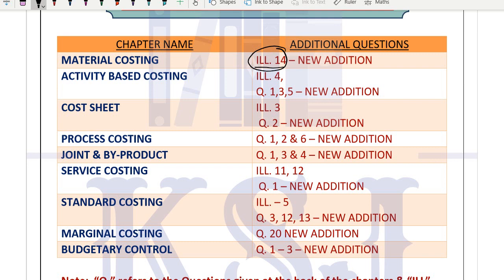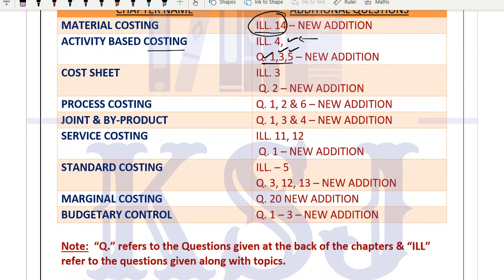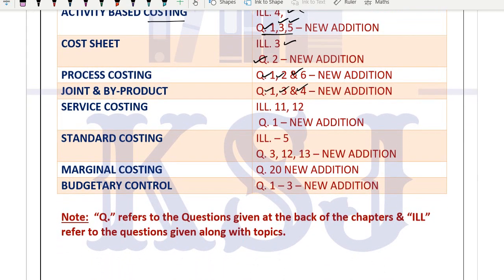In activity based costing, they added 4 questions: illustration number 4, questions 1, 3, and 5. In cost sheet, 2 questions added: illustration 3 and question 2. In process costing, questions 1, 2, and 6. In joint and by-product, 1, 3, and 4. In service costing, illustration 11 and 12, and question 1.